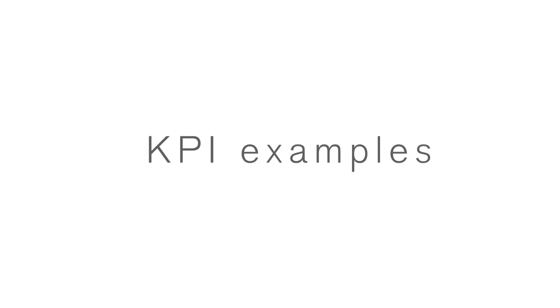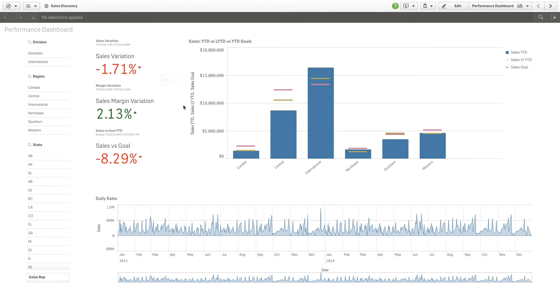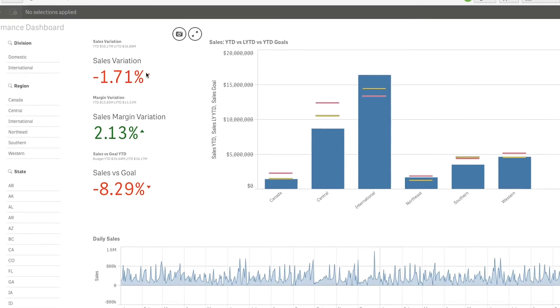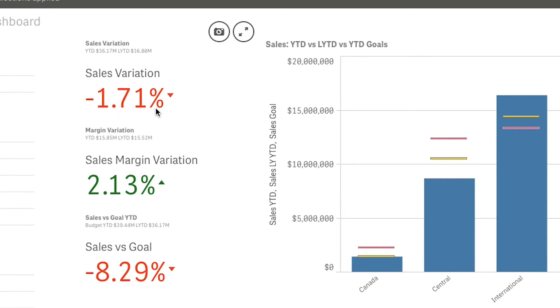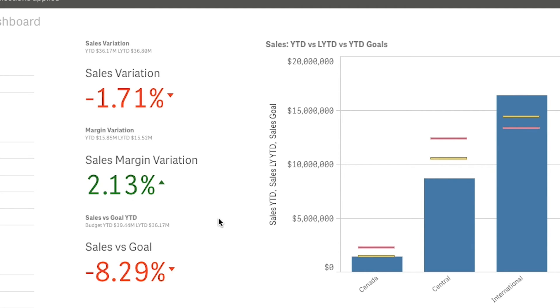Here are a few examples that show KPIs that are useful for different teams. A sales team might use KPIs to track their sales team objectives, such as sales variation, margin variation, and sales versus the sales goal.